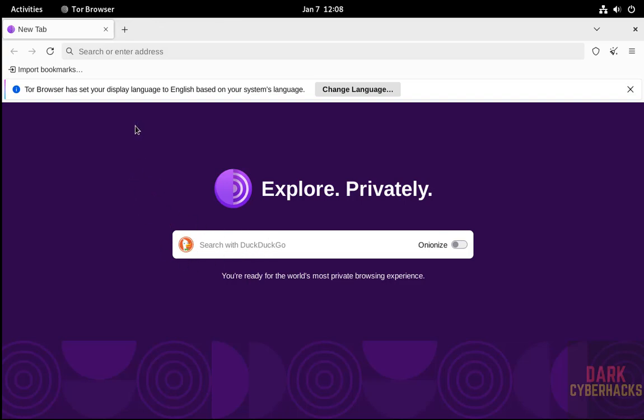So in this video we have successfully downloaded and set up the Tor browser on Debian operating systems. For more tutorials, please subscribe to my channel. Thank you.